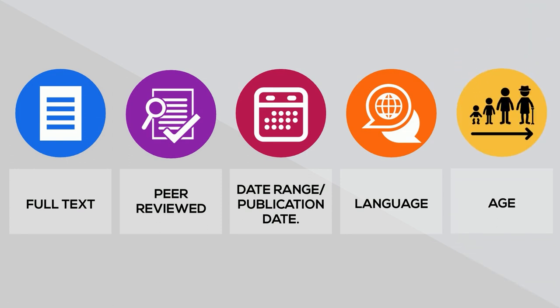Age. This is a less general filter, but it is common in health sciences databases. This filter limits your search to articles about specific age-based populations, so infants, children, adolescents, etc.